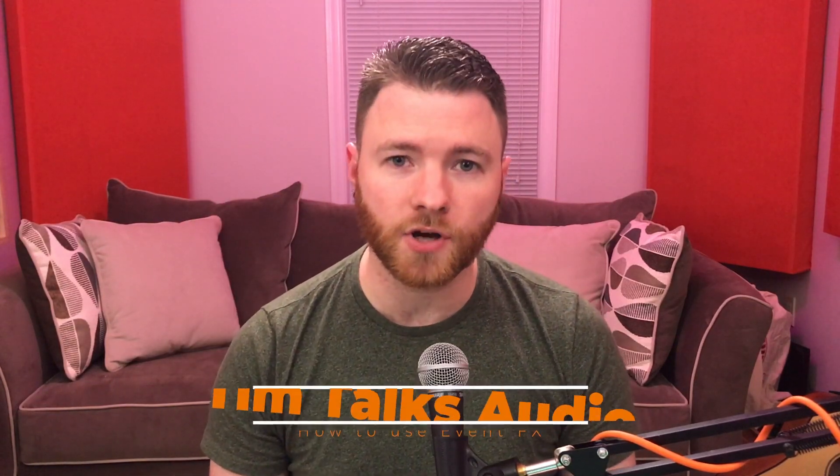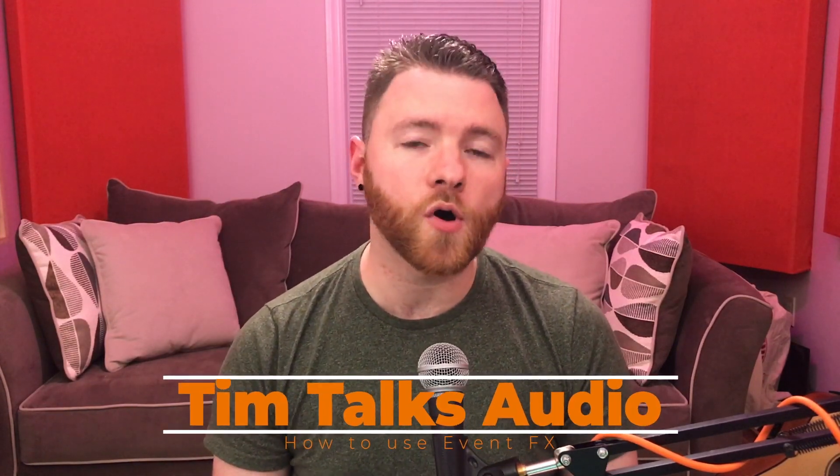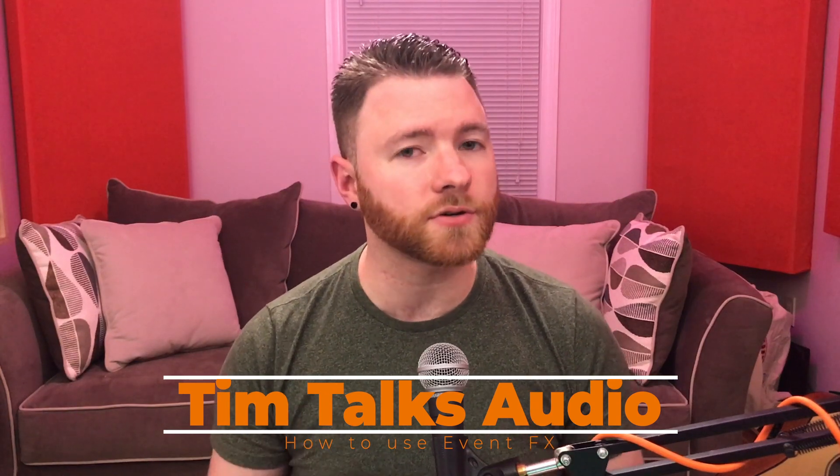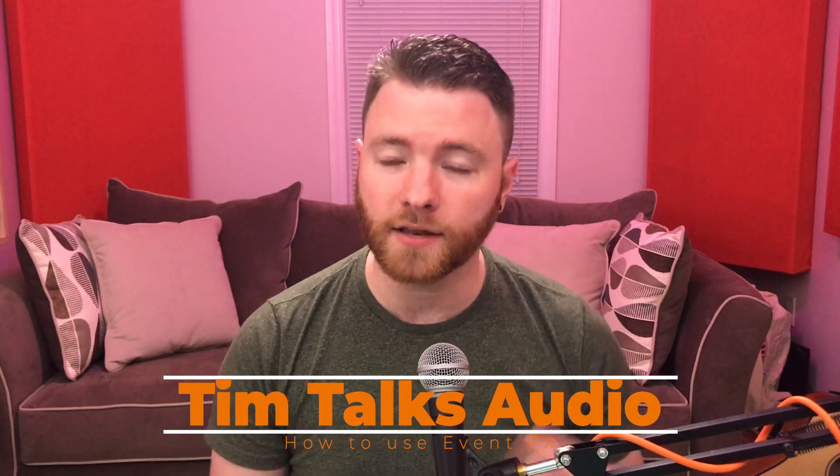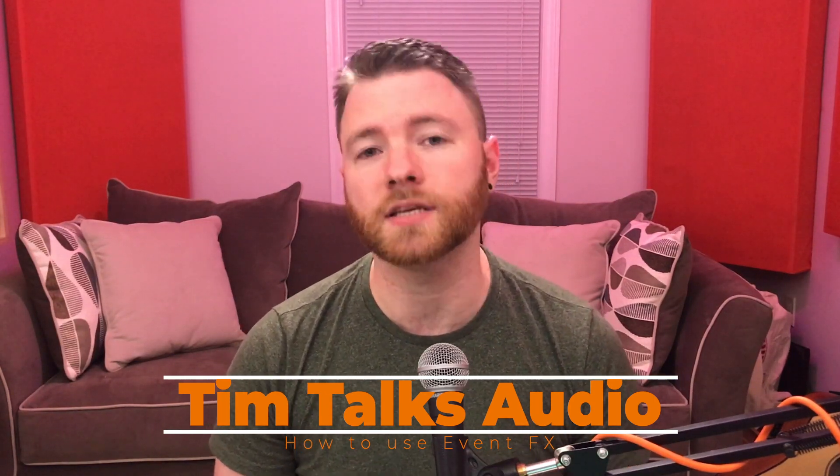Hey everyone, this time on Tim Talks Audio we go over event effects and how you can put just certain effects on different events inside your session.